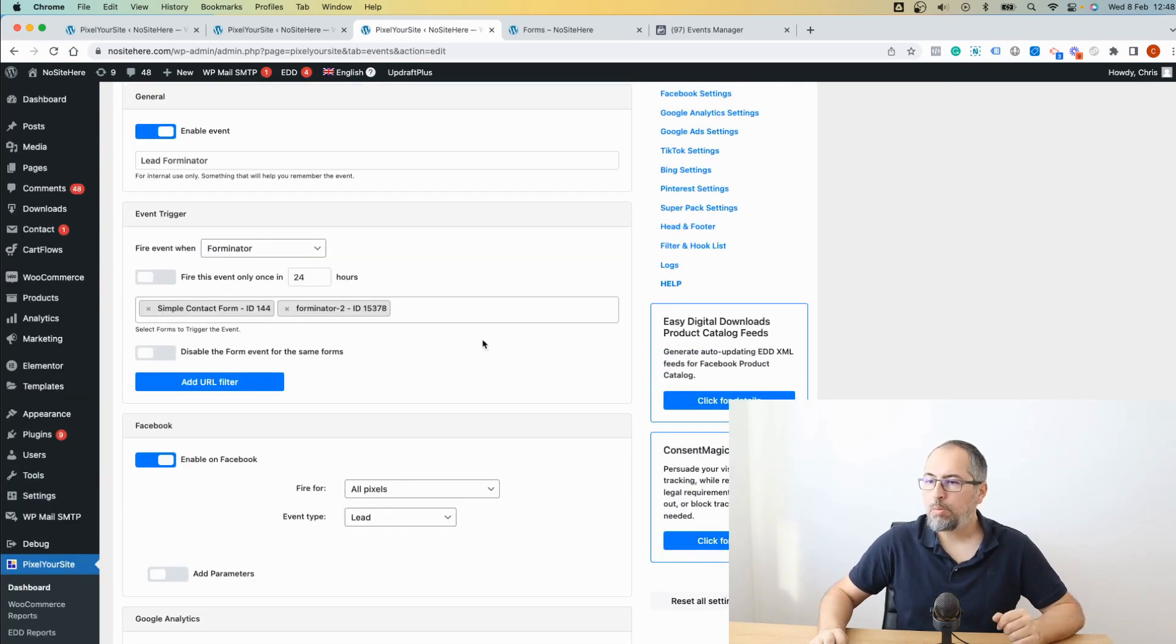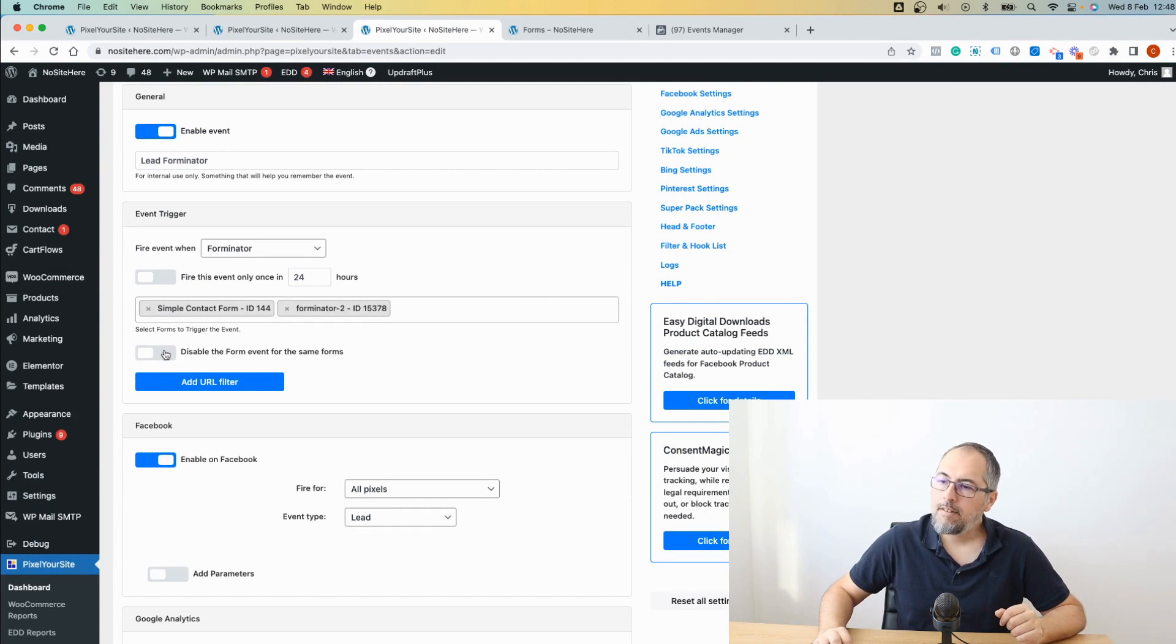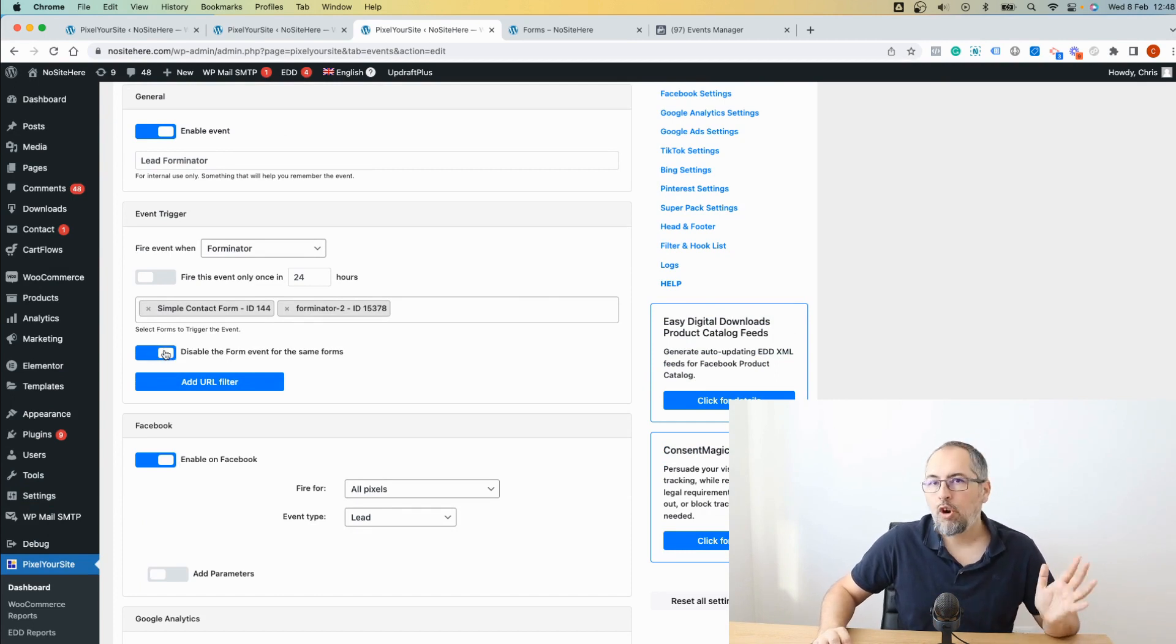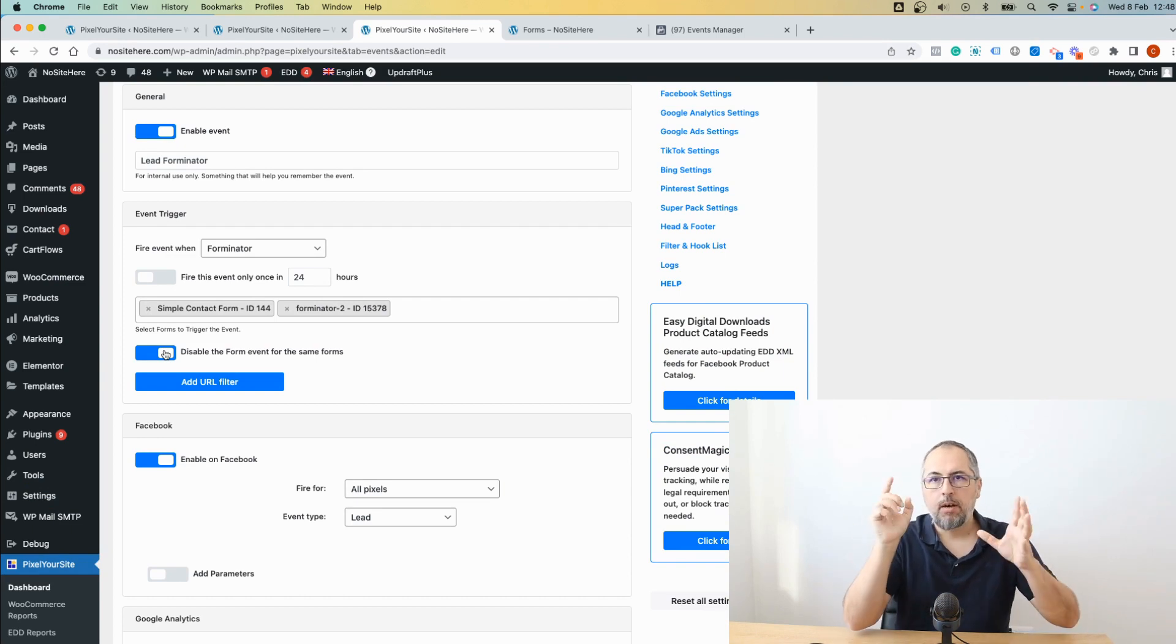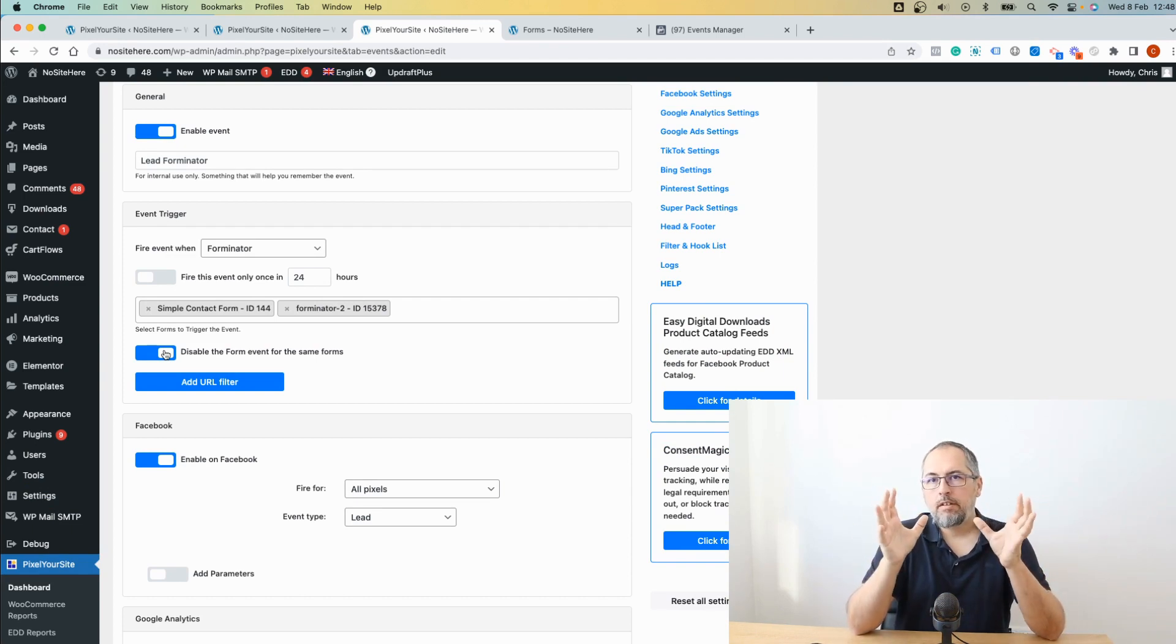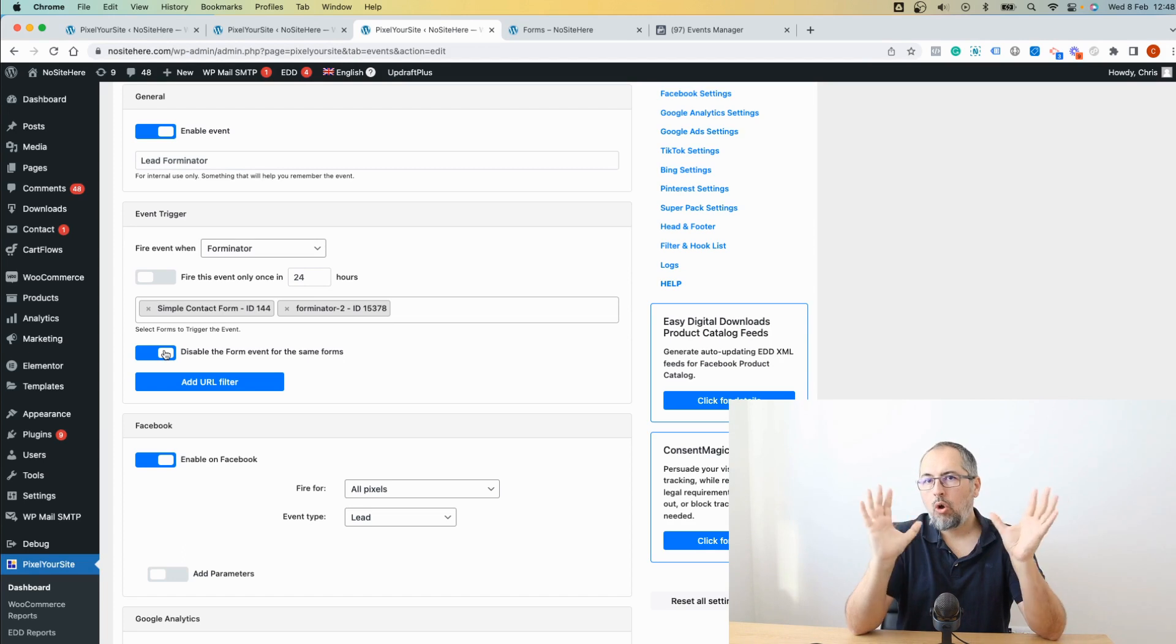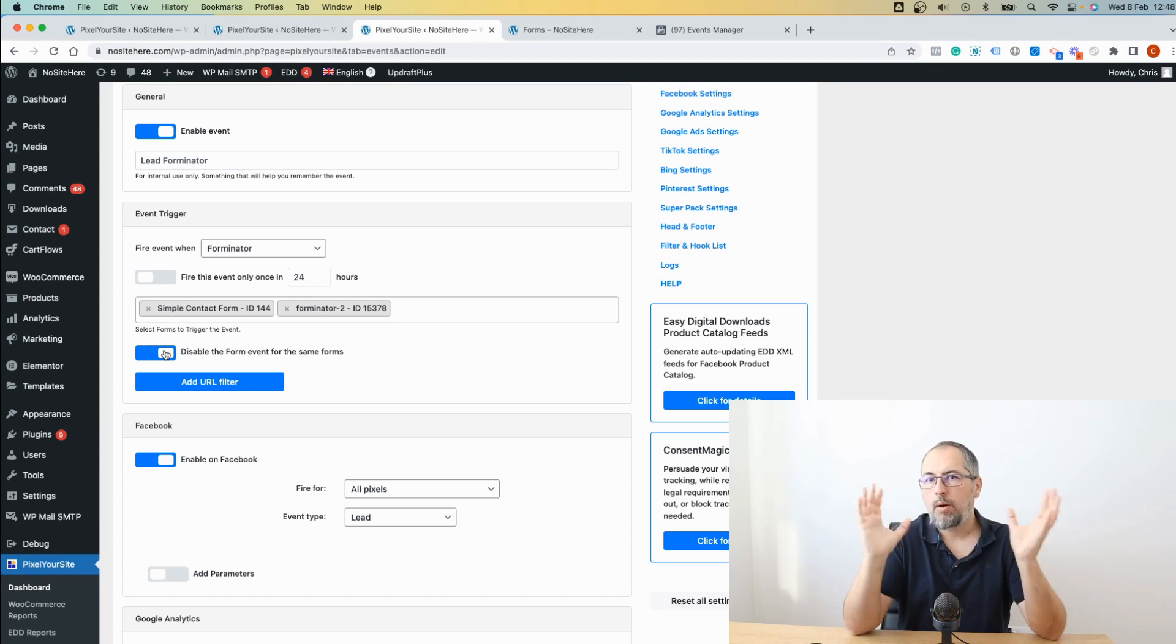There is another option that I have. I can disable the default form event for these forms. Pixel Your Site fires a form event for all forms on the website.